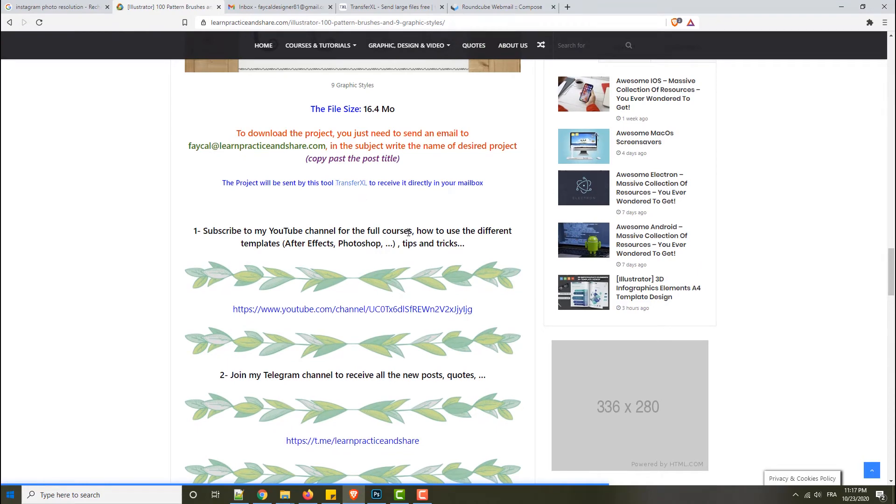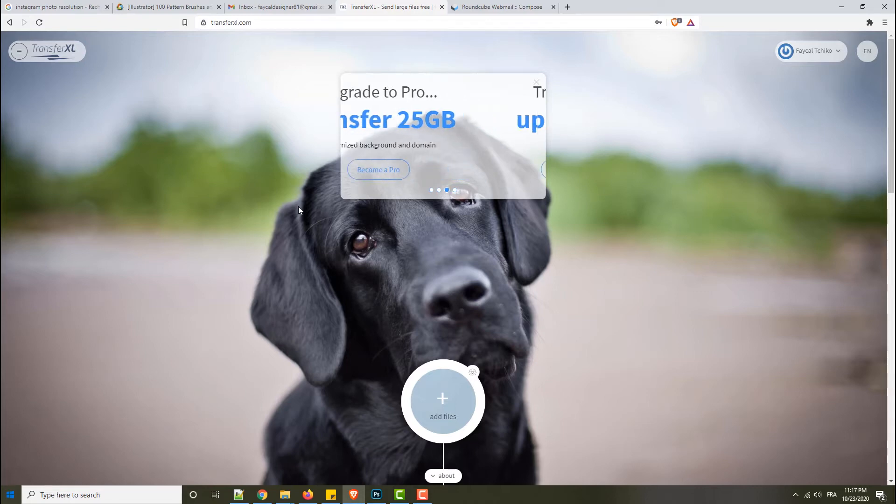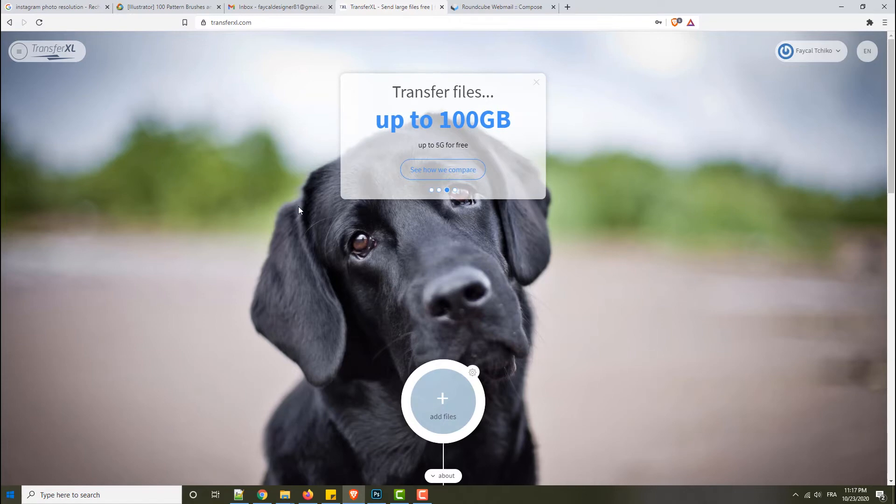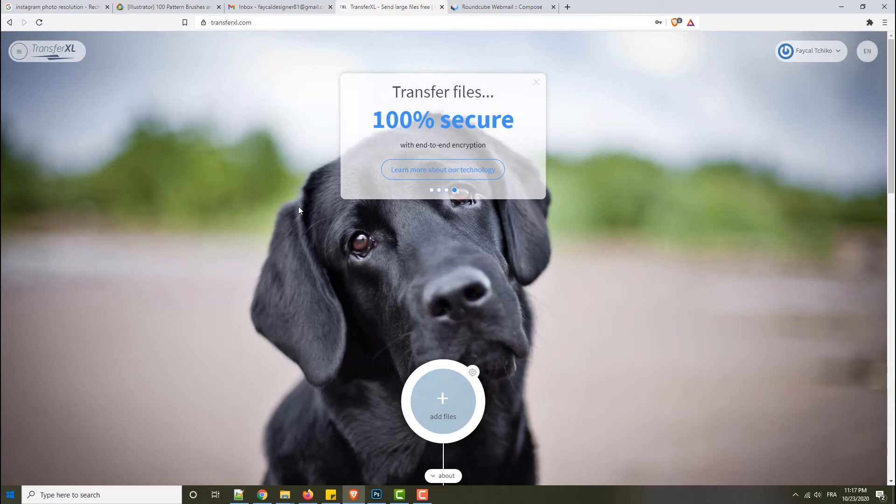Transfer XL is a website that allows us to transfer files easily between people without making additional steps. It's just to put your file and you receive it in your mailbox, simple like this. Of course you should subscribe. There is a free plan and a premium plan. The free plan is good - I think you can send up to 50 gigabytes.